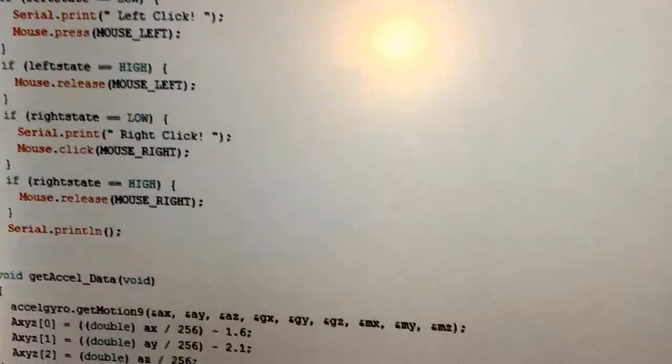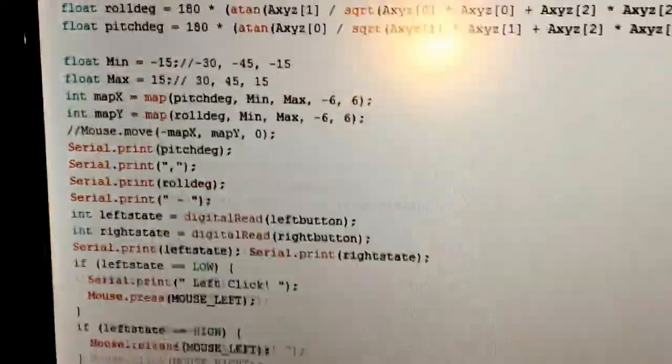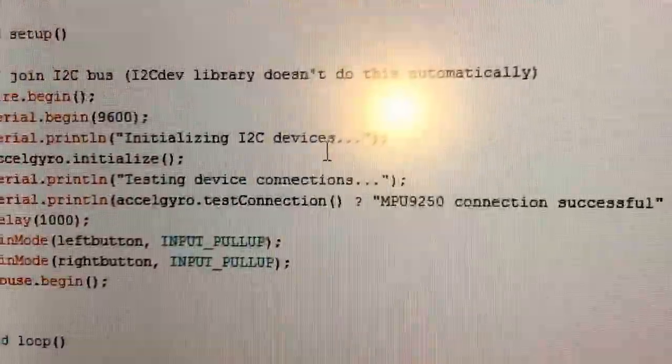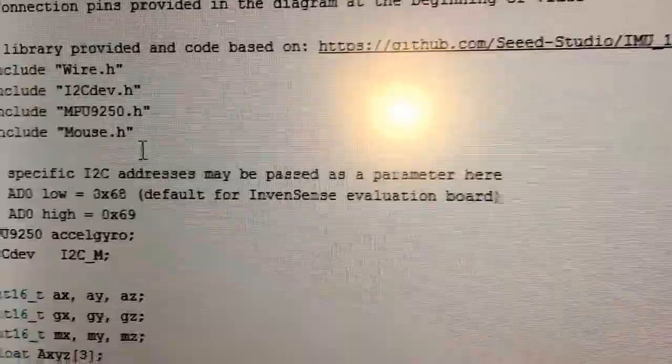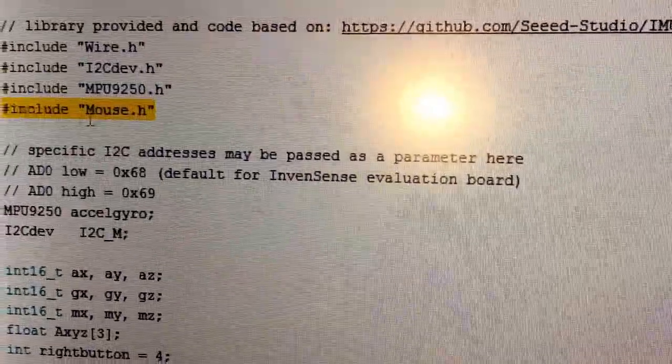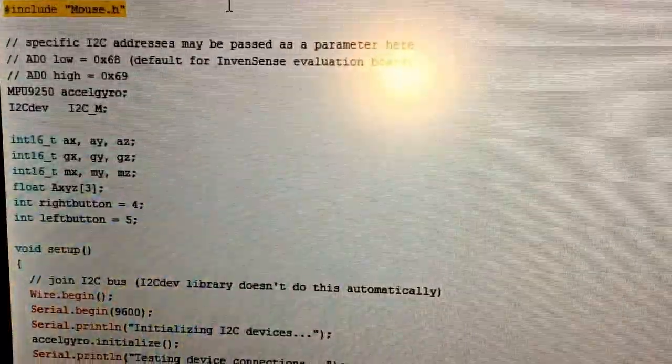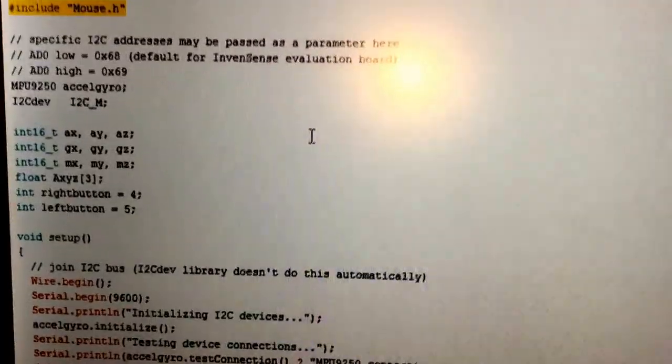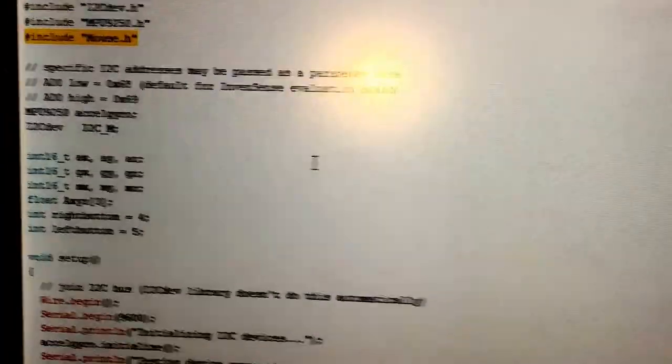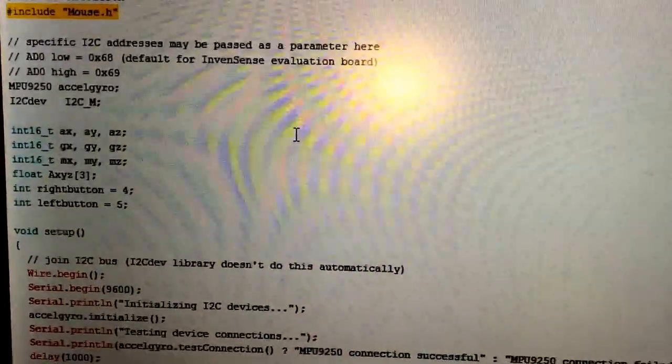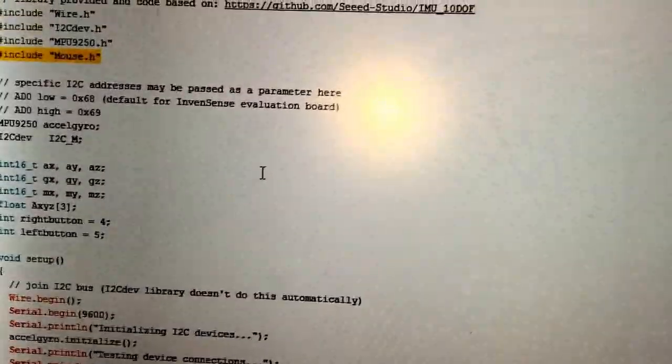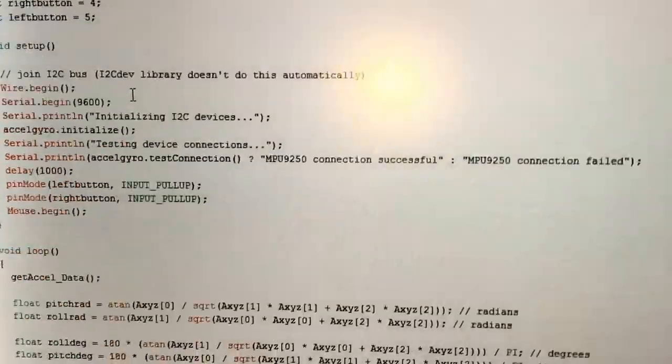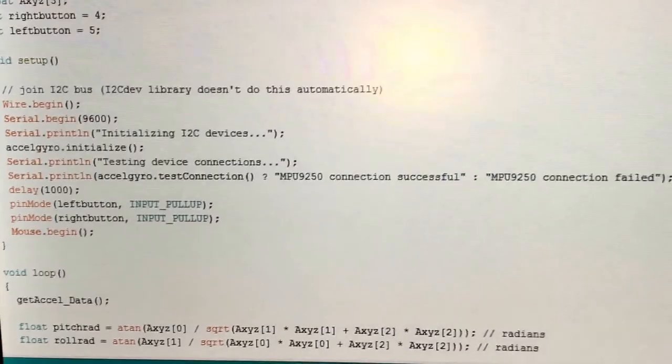So definitely comment out that line. Make sure you set those inputs to input pull-up instead of output. And also I had to include mouse.h on mine. There's some comments on there asking why it's not finding mouse.h and he's saying that he didn't use it. I'm not sure how he's accessing the mouse functions without including that mouse library.